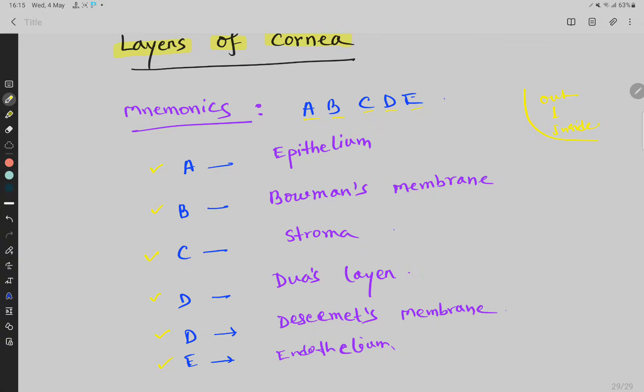So the layers are: A for epithelium, B for Bowman's membrane, C for stroma, D for Dua's layer, D for Descemet's membrane, and E for endothelium.